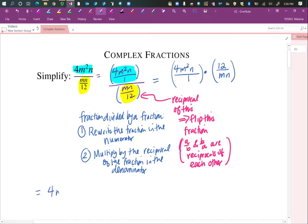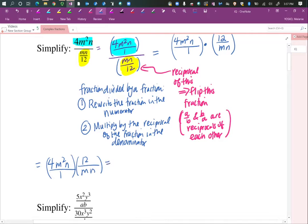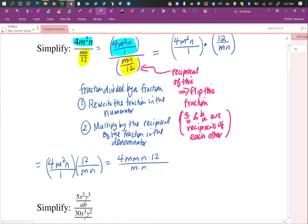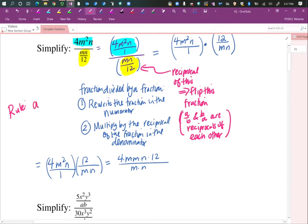I have 4m squared n over 1 times 12 over mn. Hopefully you see that I can multiply 4m squared times n — I could write it as 4 times m times m times n — times 12 over m times n. We have a rule from algebra: if you have a over a, it's equal to 1. So if I have a factor in the numerator that's the same as in the denominator and everything is multiplied together, they cancel.